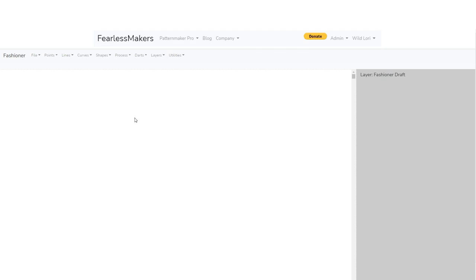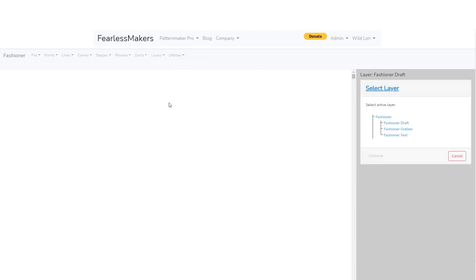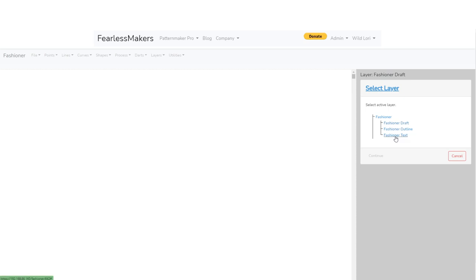Grace's unit selection is millimeters, so I'll be working in millimeters. The book uses inches, so you'll see some conversions as I work. Now that we've got the Fashioner open, I want to talk about layers — they're an important part of the Fashioner and allow us to separate different parts of the draft. We have three layers under the main layer: one for draft, one for outline, and one for text. You can think of layers as transparent pieces of paper stacked on top of each other — items on all three layers are visible but still separated. Right now we're on the draft layer, which is perfect.